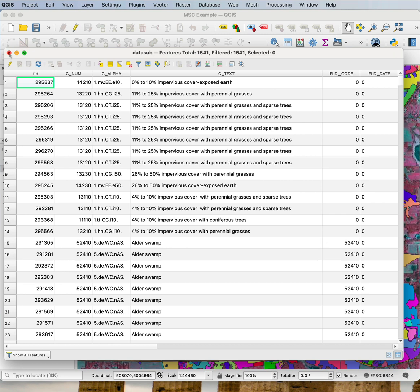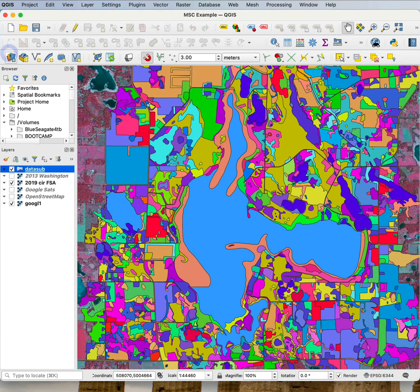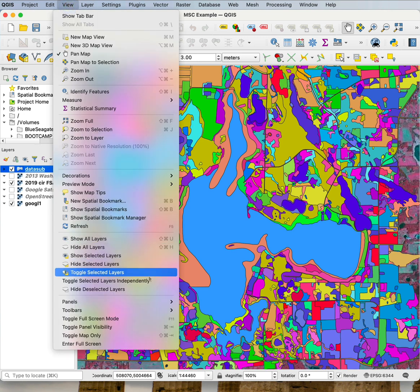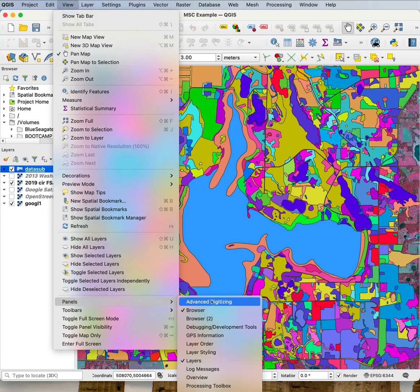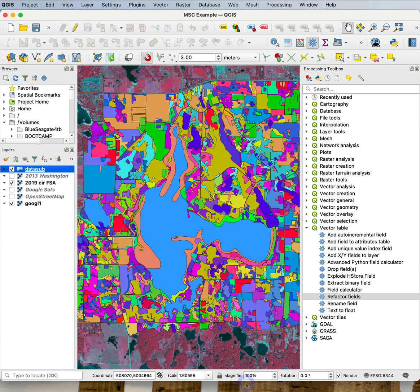Now I could delete them individually, but that would be very slow. I can use a group delete if I use the Processing Toolbox.